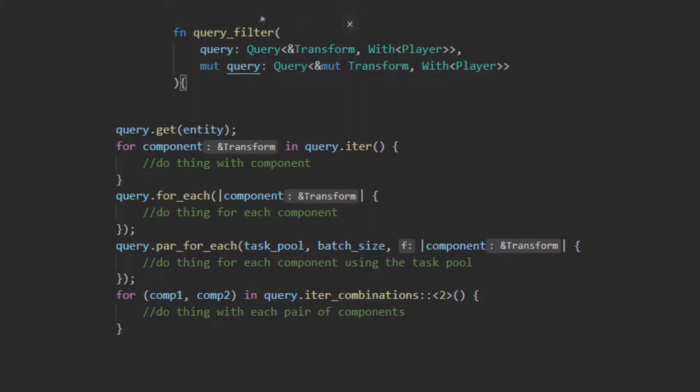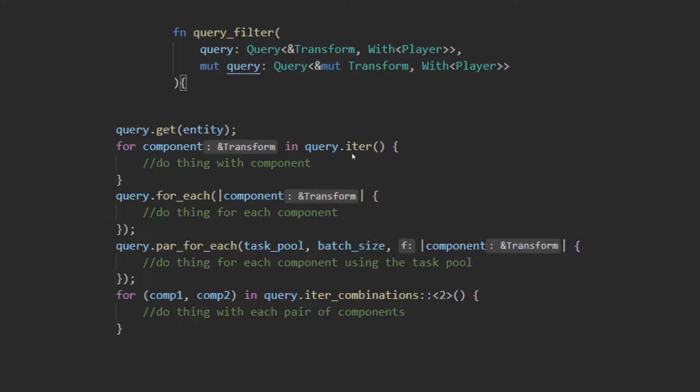Once I have acquired my query, I can use any of the built-in query functions in order to use it. The get function returns the query result for the specified entity provided or none if it doesn't exist. I could use an iterator to go over all matching objects in the query and then do a thing with the resulting component. If you're using a query that is using a tuple of multiple components, you can unwrap that tuple in the for declaration and then use those named fields in the loop.